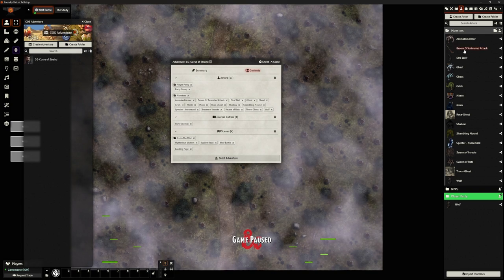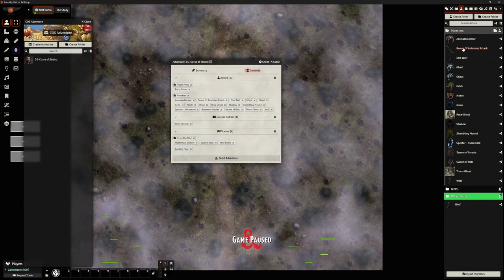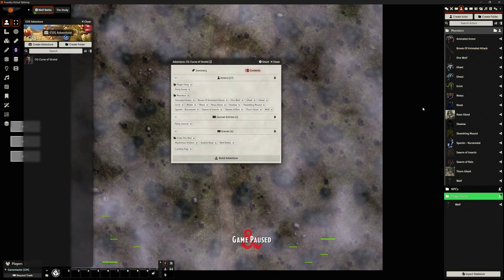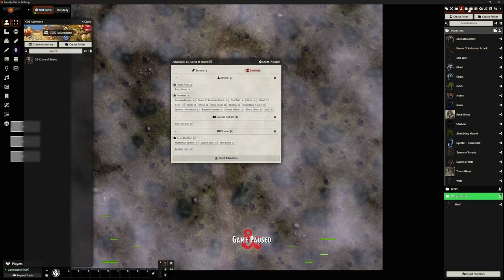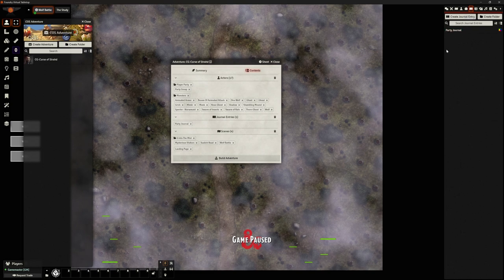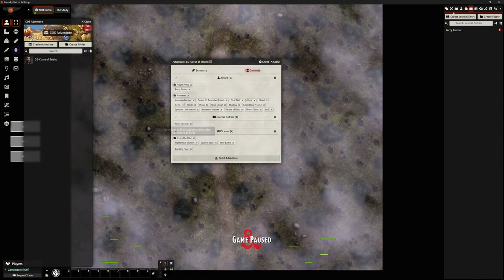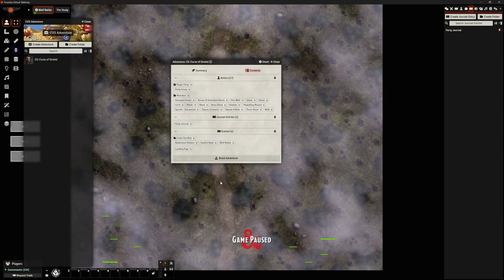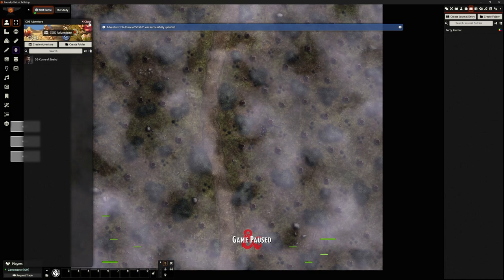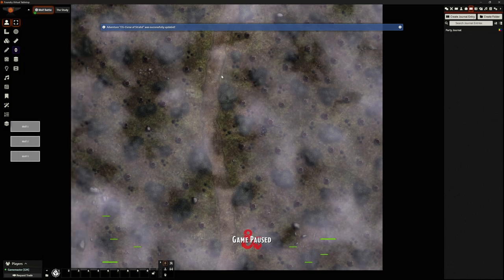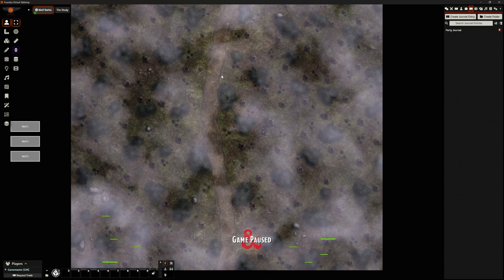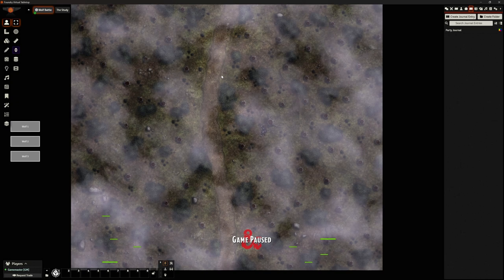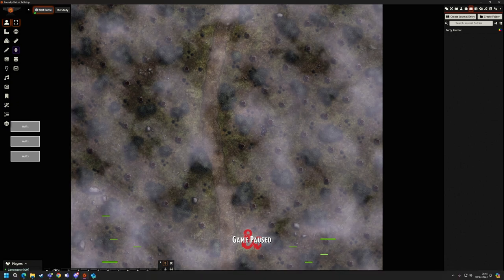So again, I will need to make sure that's packaged correctly, but I basically drag anything across here, journal entries. You can see I've got my party journal here, anything I want. And then I click build adventure. And then that has built it in a way that I can package that and send it to you.